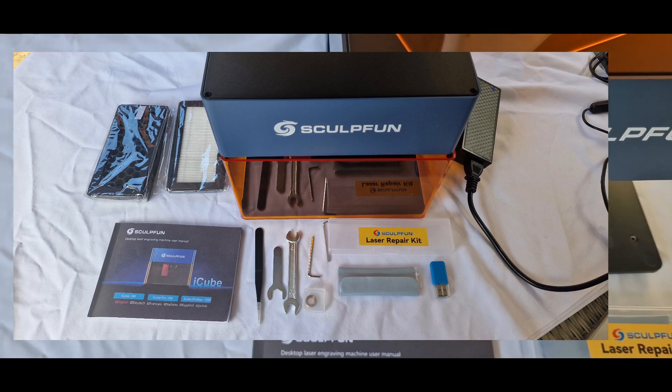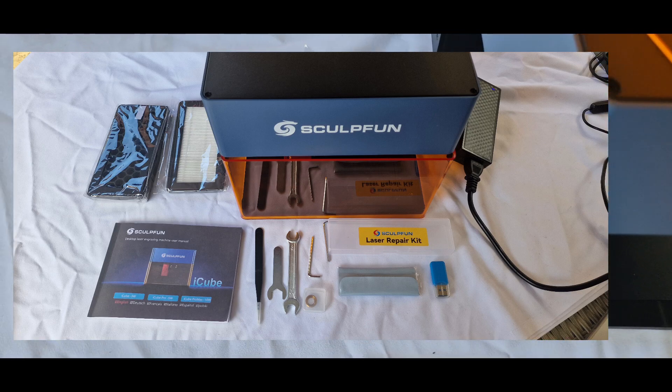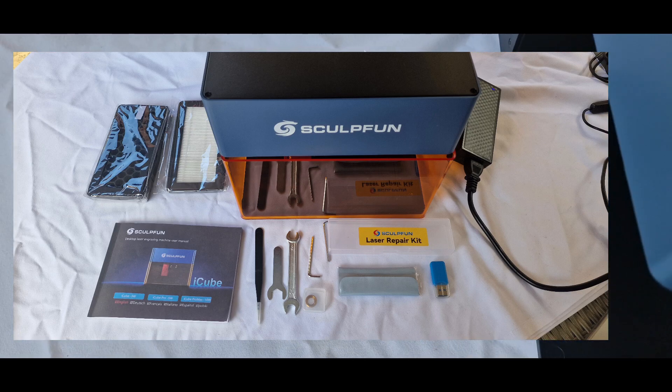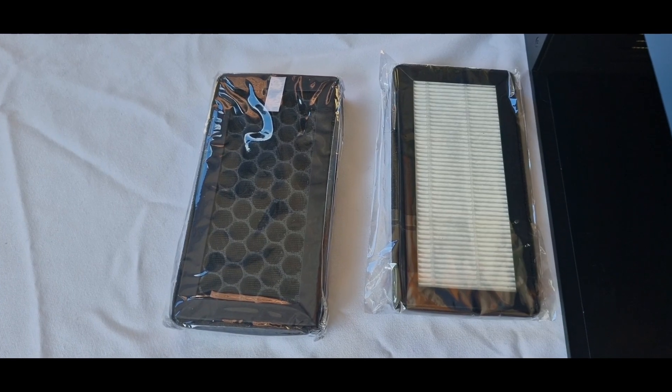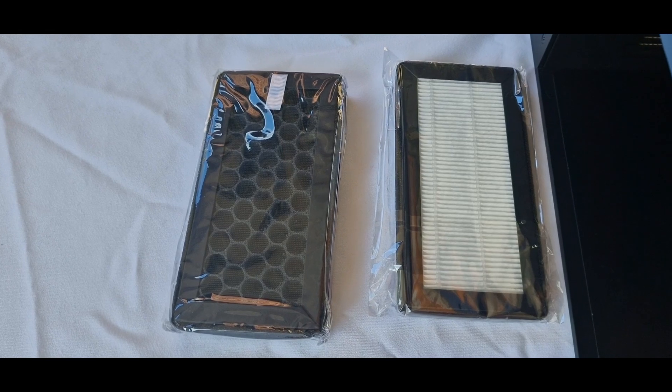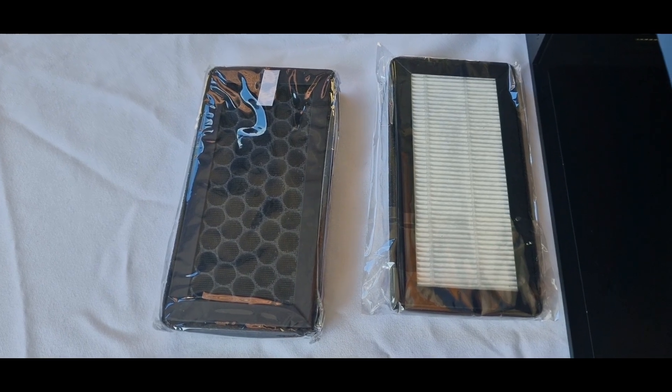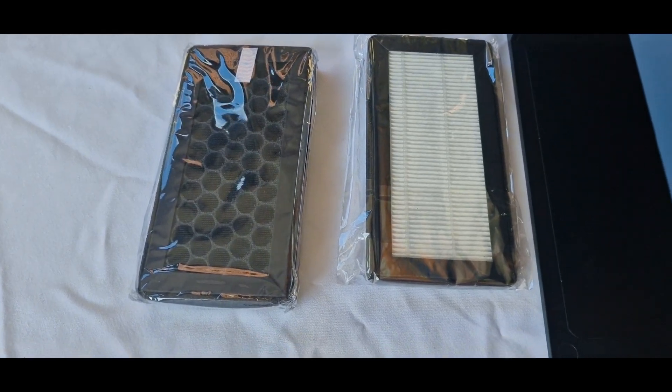Hey everyone, Phil from 3DP UK Tech Channel. Today's quick review is on the SculptFun iQ Pro Max 10W Laser.